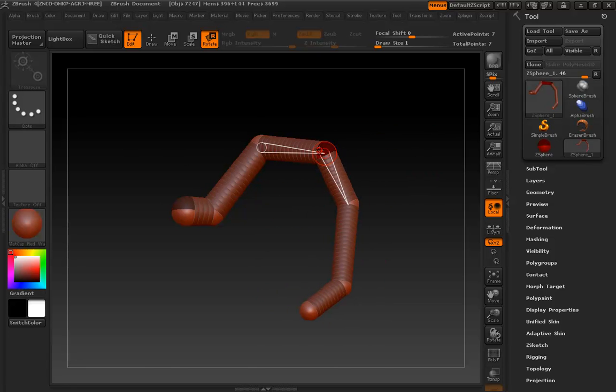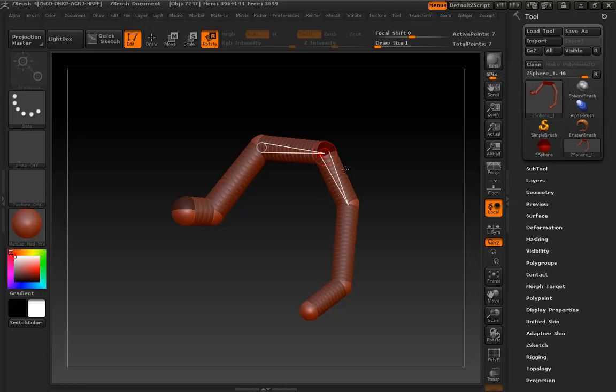If you hold down Alt and click on an existing z-sphere, you're just twisting that sphere in place. This is more useful as you start to create complex hierarchies, like maybe a biped or something.